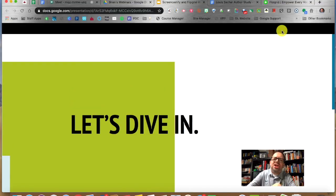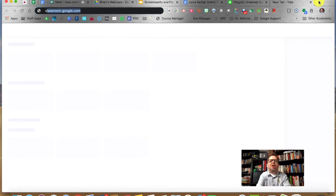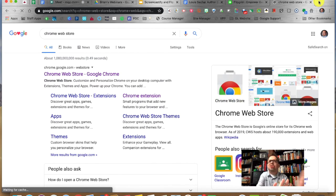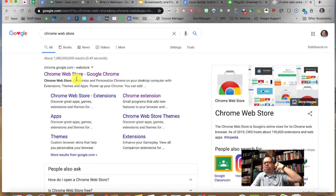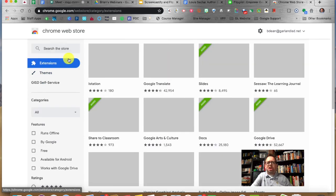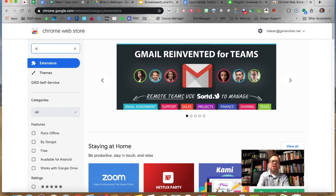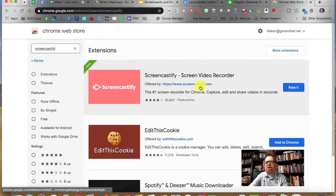Let me dive into Screencastify. I'm going to open a new tab and Google the Chrome Web Store. The Chrome Web Store will be your first hit. Open it, click on Extensions, then type in Screencastify — it's all one word. This is the extension you want. Mine says Rate It because I've already added it. It lives right there in your Chrome browser. You're going to click Add to Chrome.